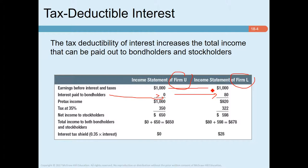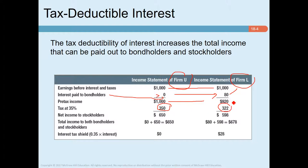Earnings before interest are the same for both firms, but pre-tax income differs. Taxes for Firm U (no debt) are 350, while taxes for levered Firm L are 322. Firm L's tax bill is 28 dollars less compared to Firm U. This is the tax shield provided by the debt of L — effectively the government pays 35 percent of the interest expense of L, increasing the total income that L can pay out to its bondholders and stockholders.